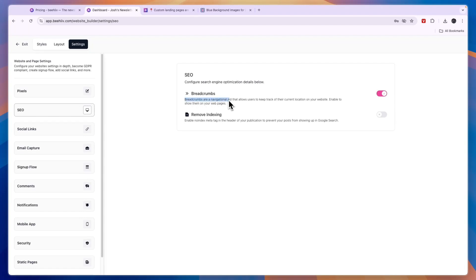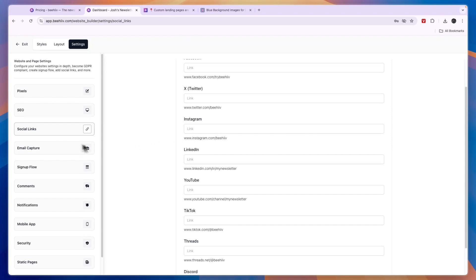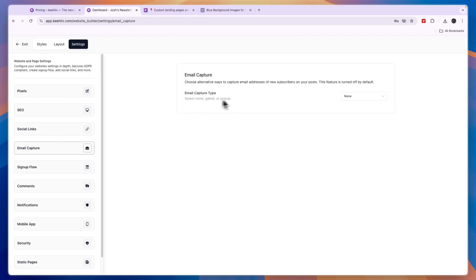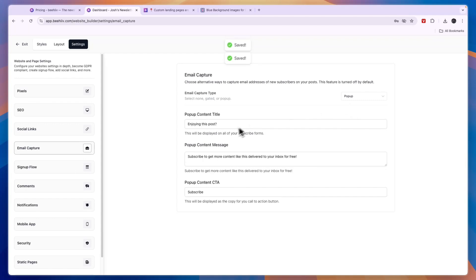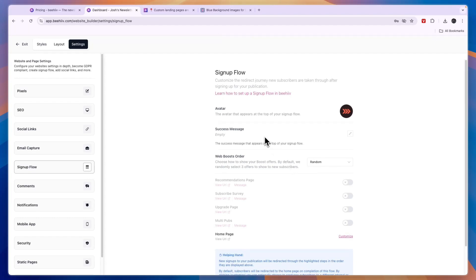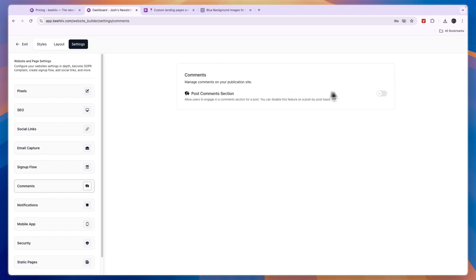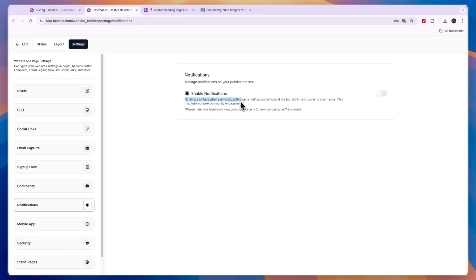Breadcrumbs are a navigational aid that allows users to keep track of their current location on your website — I would just leave that alone. In Social Links you can add links to your social media and they'll be displayed on your website. In Email Capture you can choose how to capture email addresses — None, Gated, or Pop-up. In the Sign Up Flow you can create a sequence of steps that happen when somebody signs up, and you can allow comment sections on your posts.